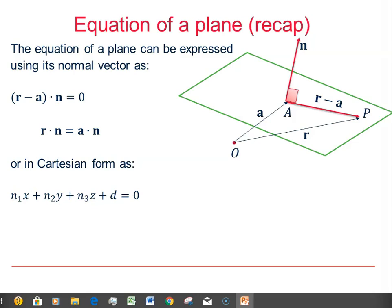We know that the equation of a plane can be expressed as (R minus A) dot N equals 0, where N is a normal to the plane, R is the general point, and A is a known point on the plane. So R minus A gives us a vector which must lie in the plane, and because the normal is perpendicular to that, we have (R minus A) dot N equal to 0.